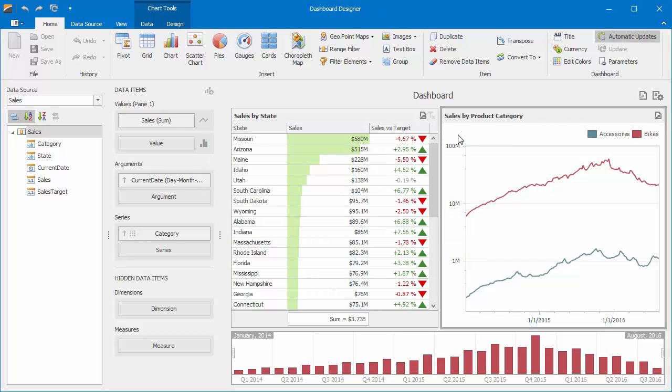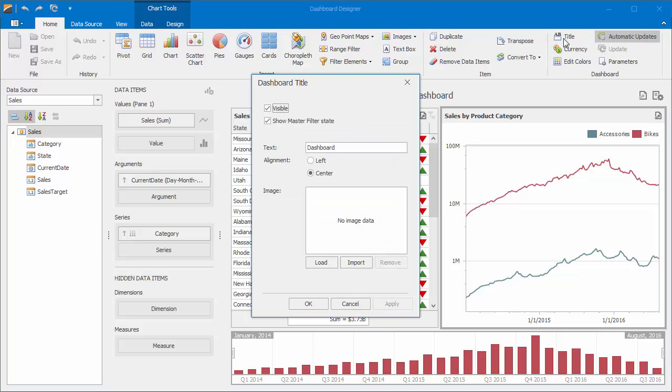To change the title, click the Title button in the Home ribbon tab. The Dashboard Title dialog contains multiple options.